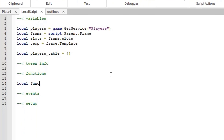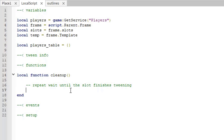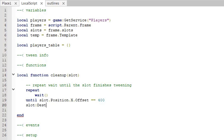The first function we'll need is local function cleanUp(slot). What this function does is wait until the slot finishes tweening. We type: repeat wait() until slot.Position.X.Offset == 400, because that's the position we're sure the slot is off-screen. Once it's done, we destroy that slot so it doesn't clog things up.